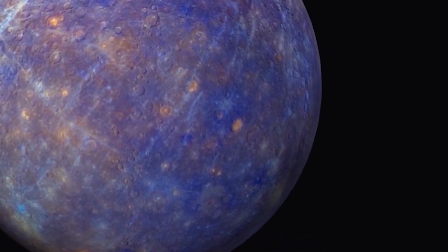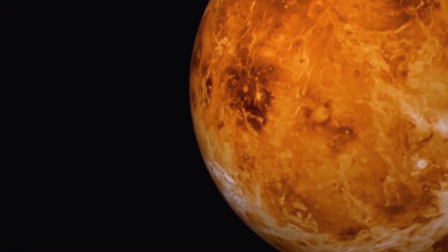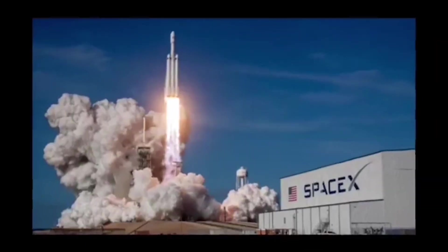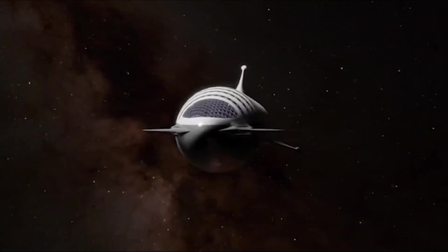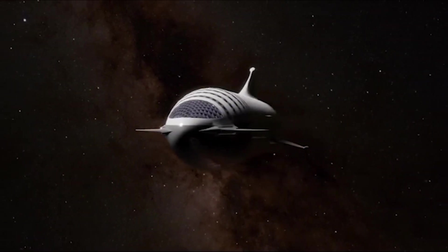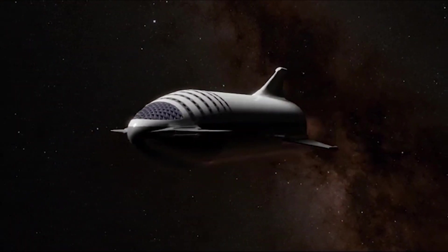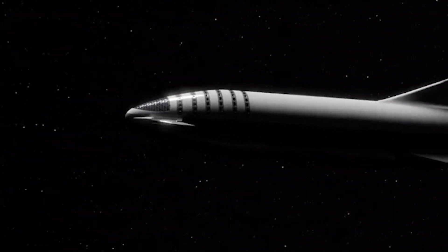Welcome to this video where we'll be discussing one of the most ambitious plans of our time, Elon Musk's plan to colonize Mars. Elon Musk is a well-known entrepreneur and CEO of SpaceX and Tesla. He is famous for his visionary ideas and his determination to make them a reality. One of his most ambitious goals is to establish a human settlement on Mars.